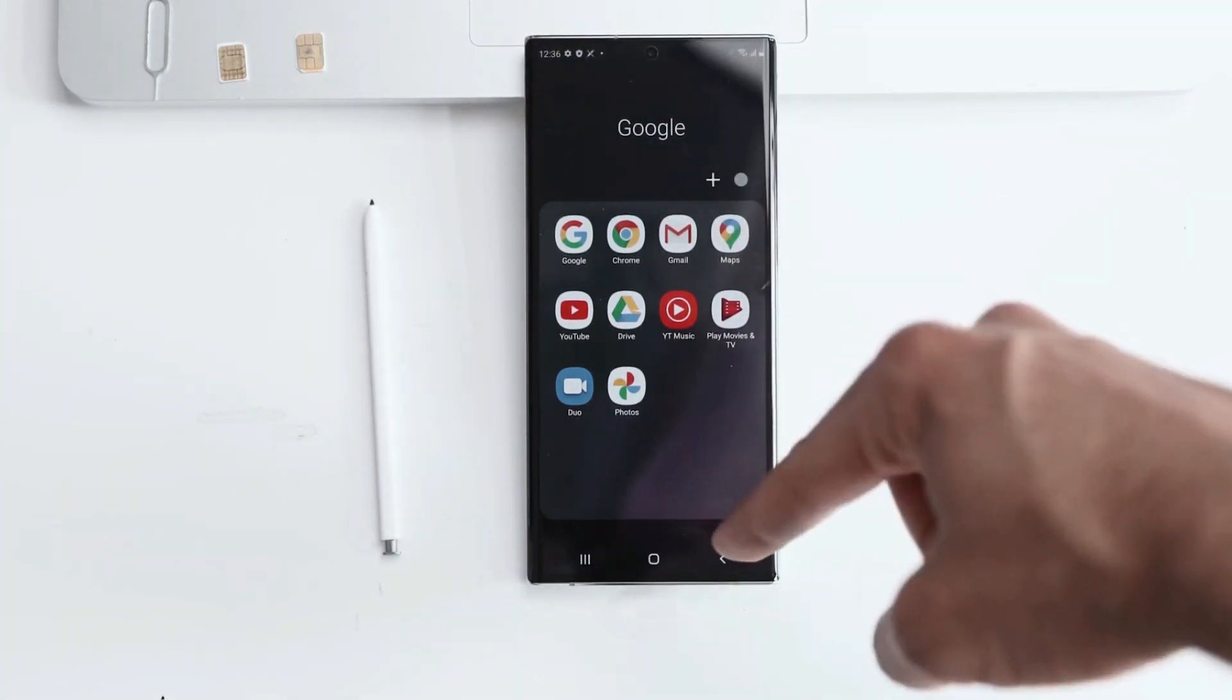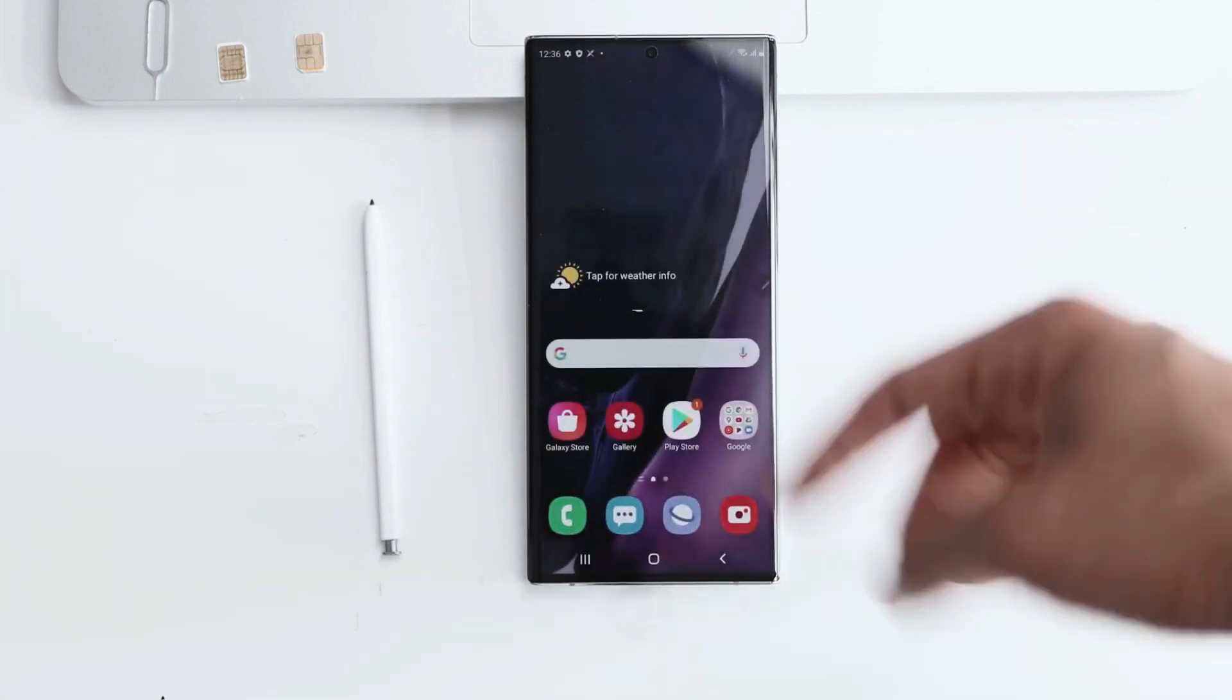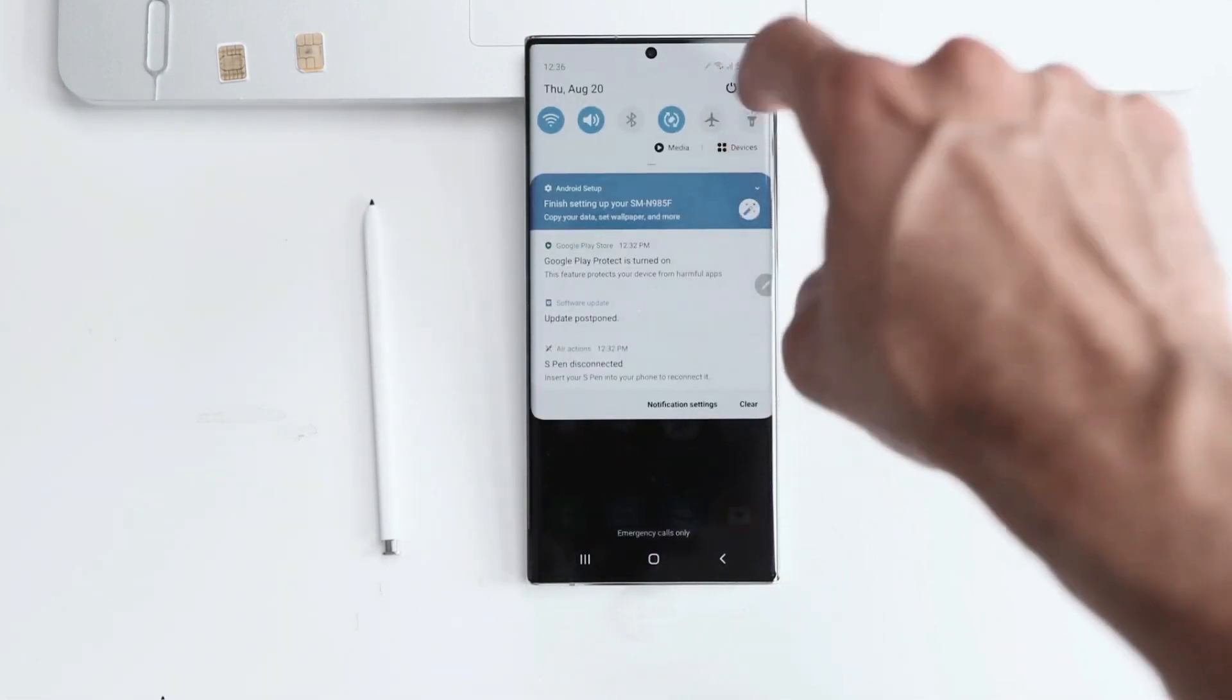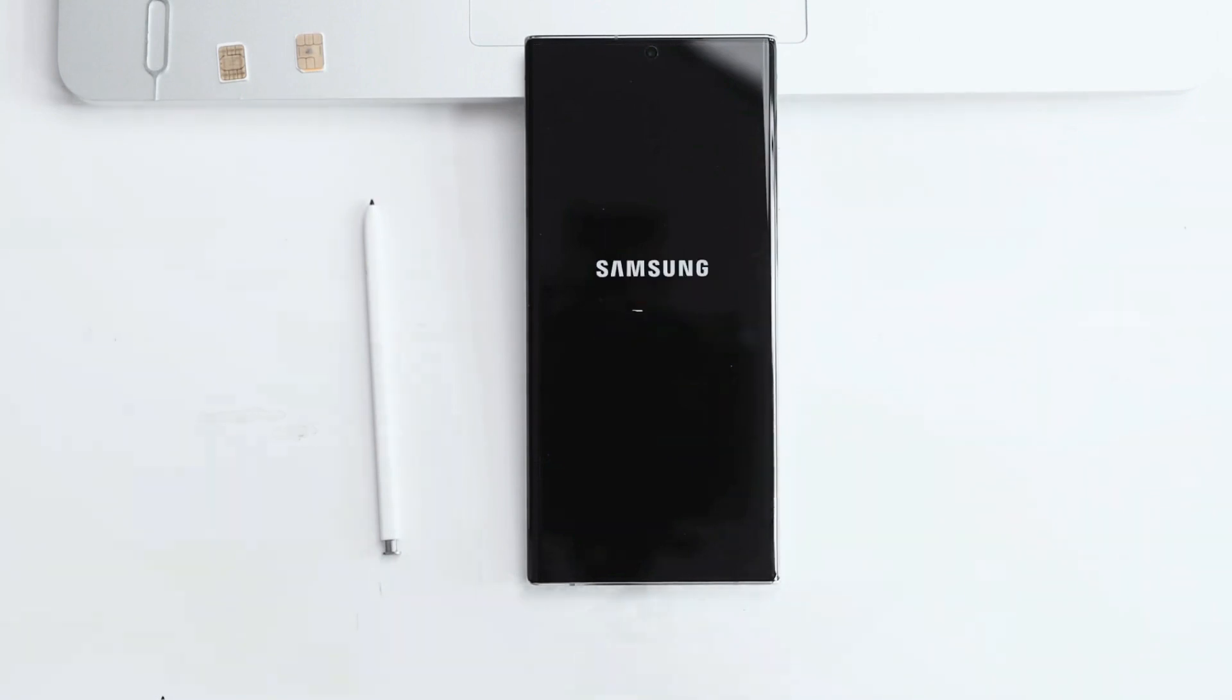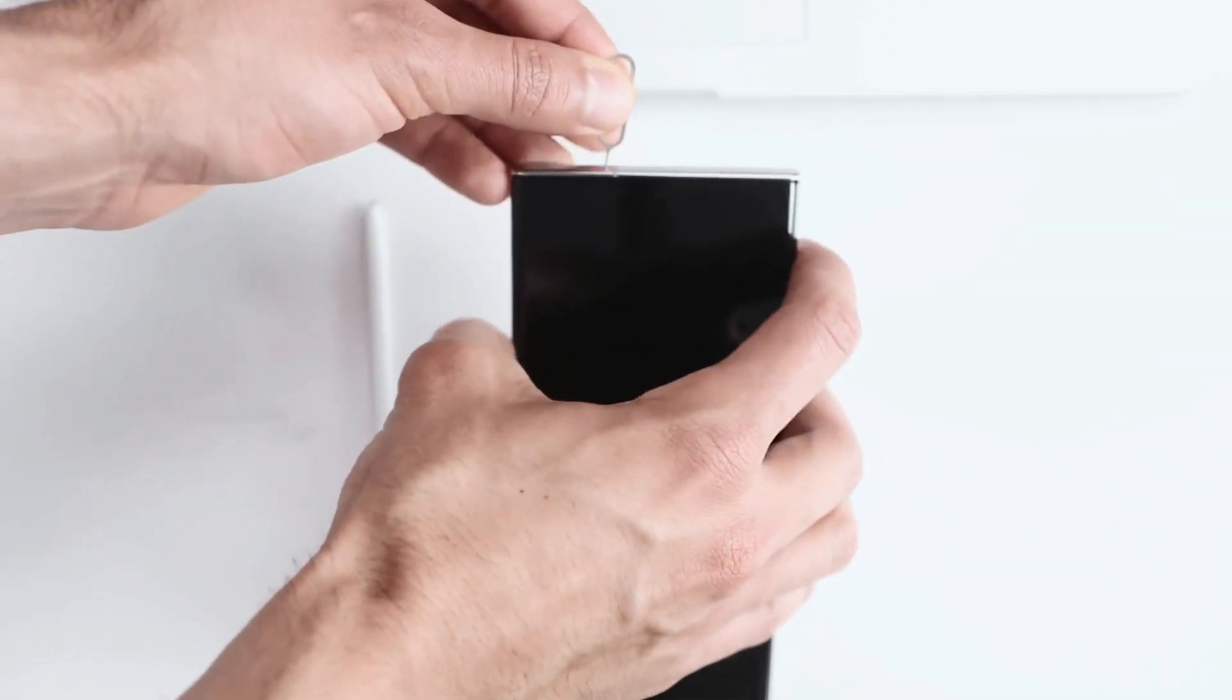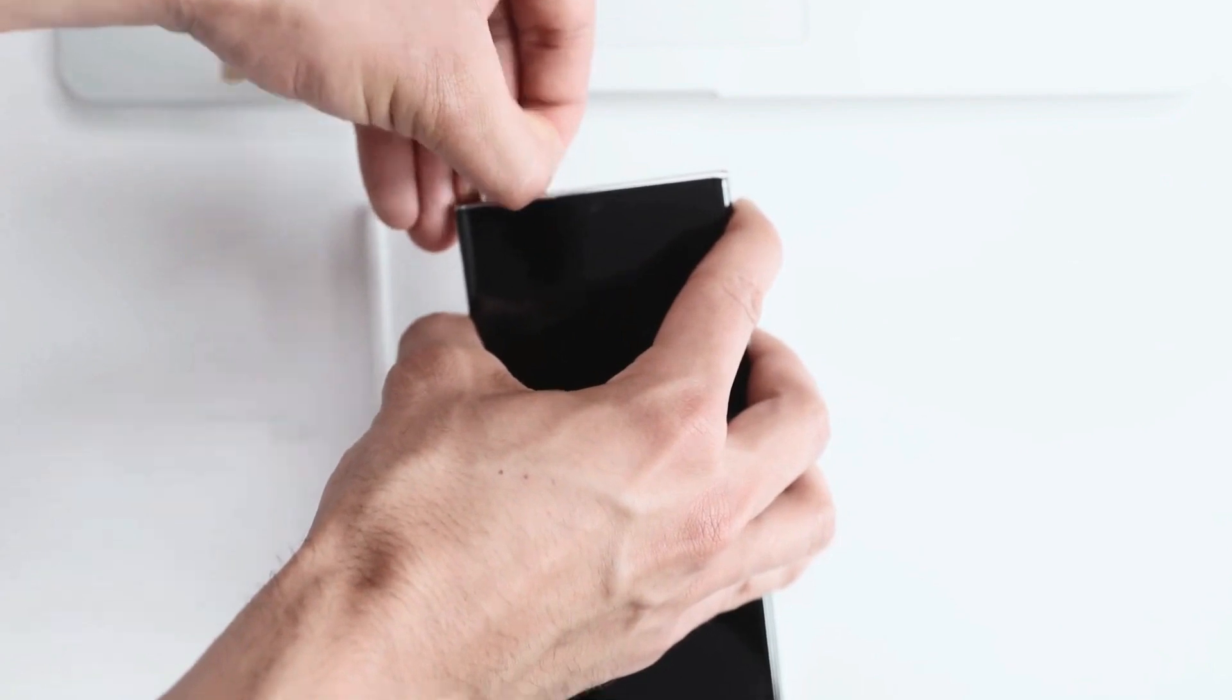Now we have to insert a SIM card, so I'm going to open the SIM card tray and I'm going to insert a SIM card from a different provider. And now we're going to put it back inside the phone.